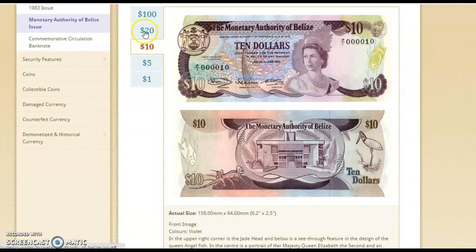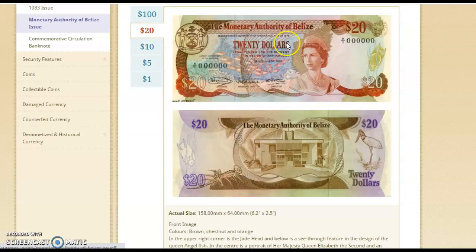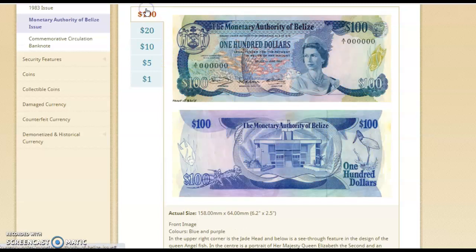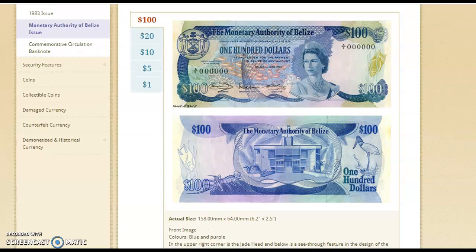It shows $10. Then the $20 bill — same design as the $1, just a different color. And of course, this is how our $100 used to look — same design. As years went on, we changed the design and we increased the security features.